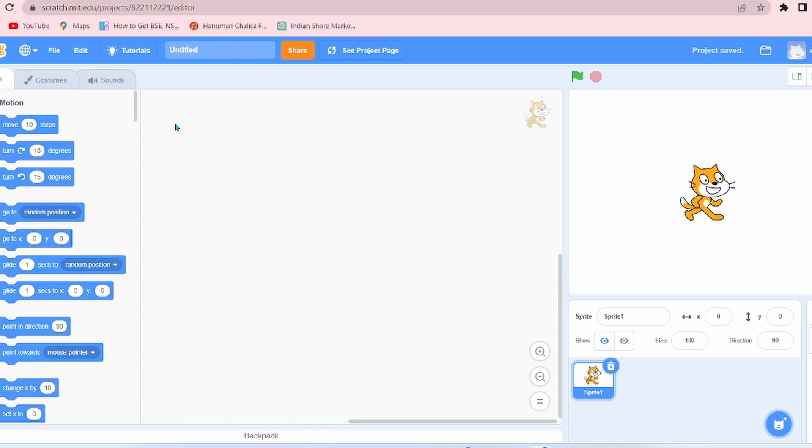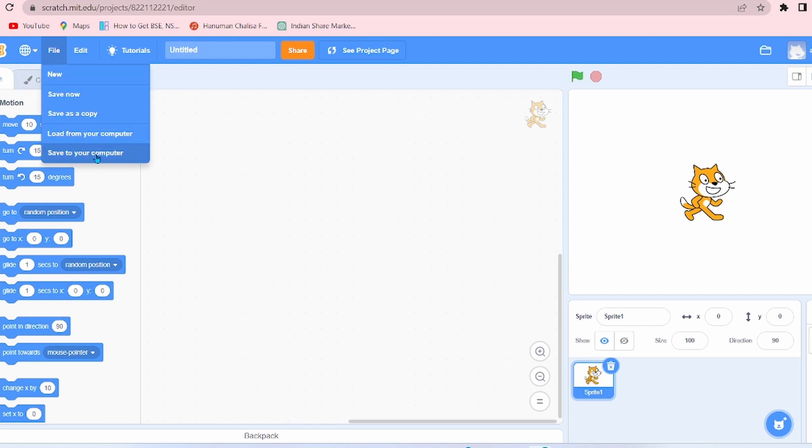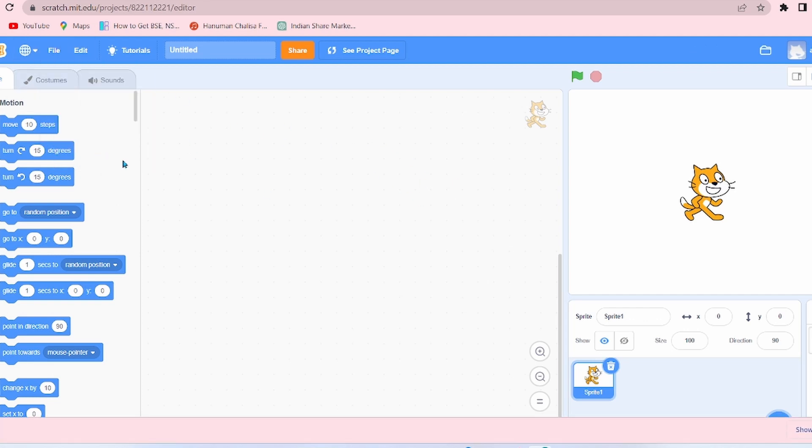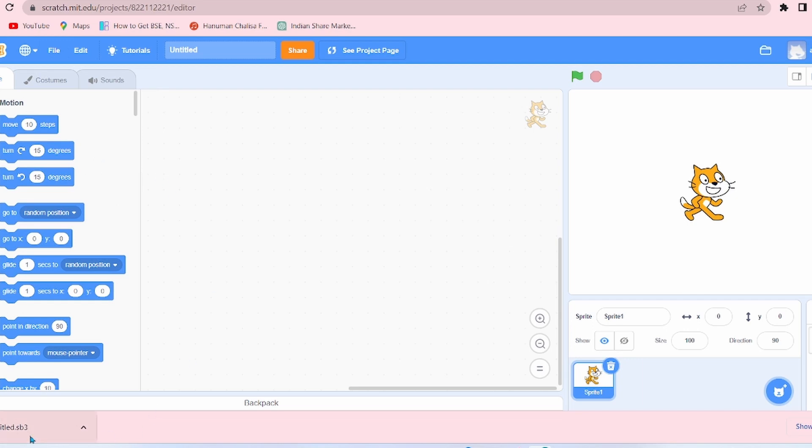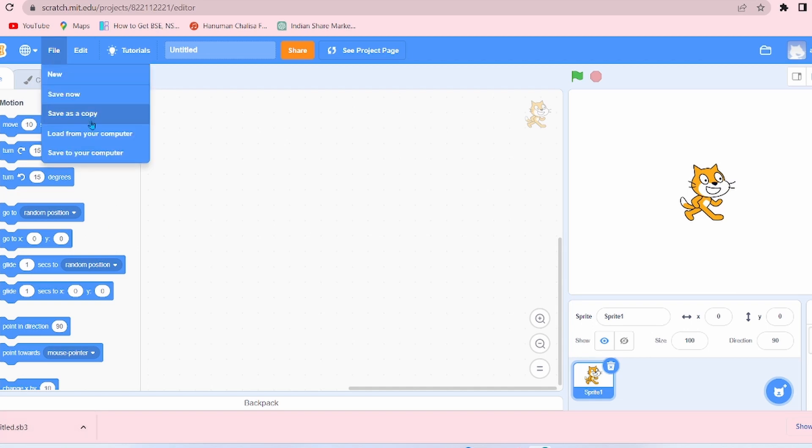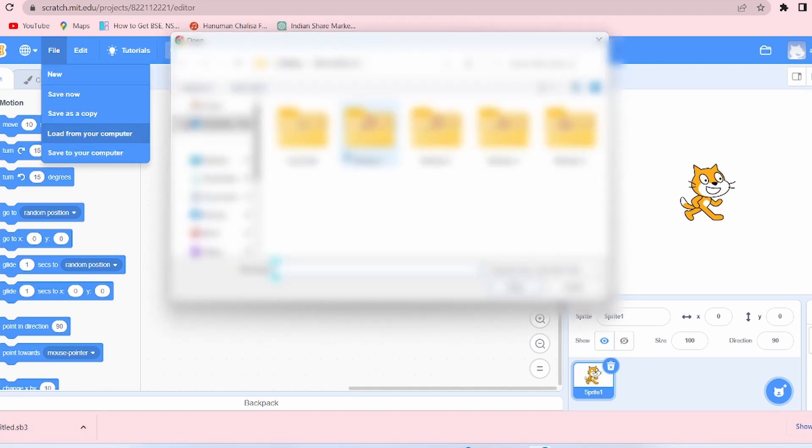So let's save it to your computer and see. Untitled.sb3, which is our Scratch extension, has been saved. Now Load from Your Computer: here you can load any project from your computer.